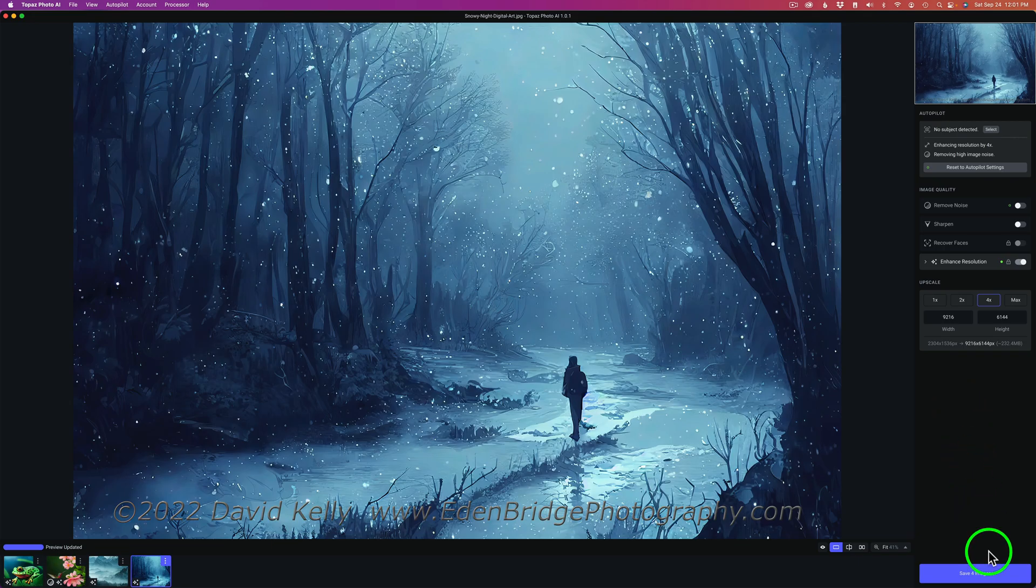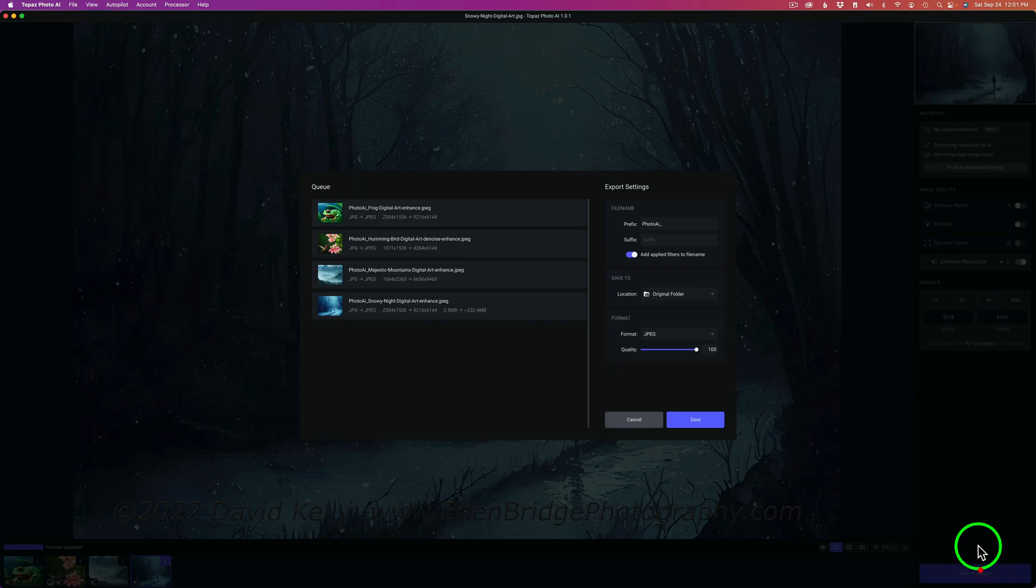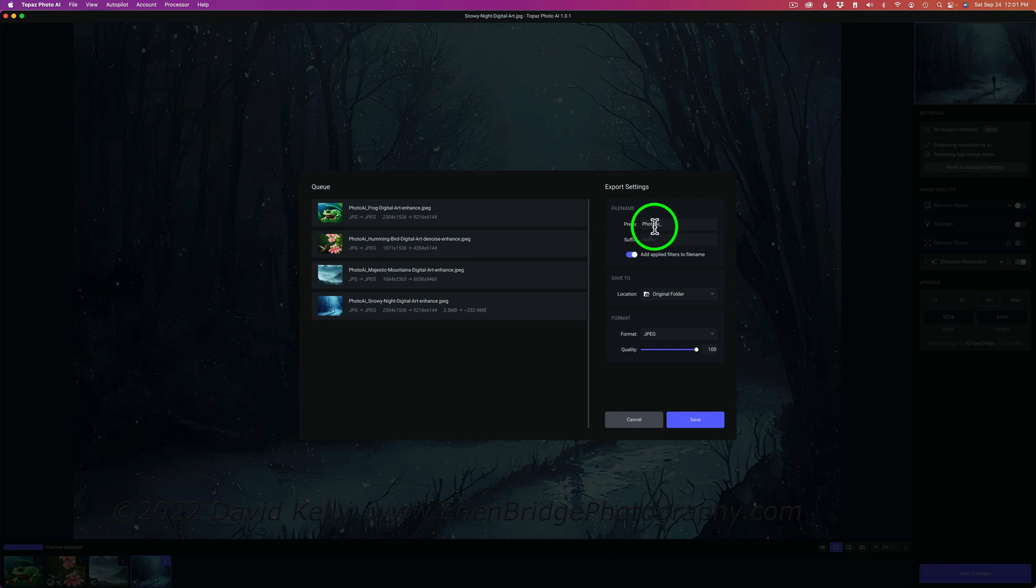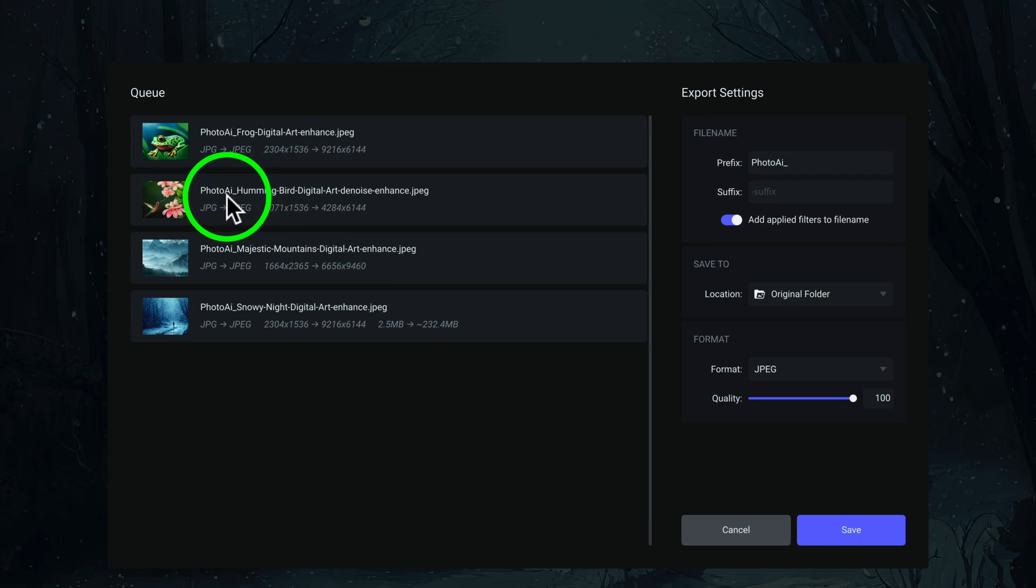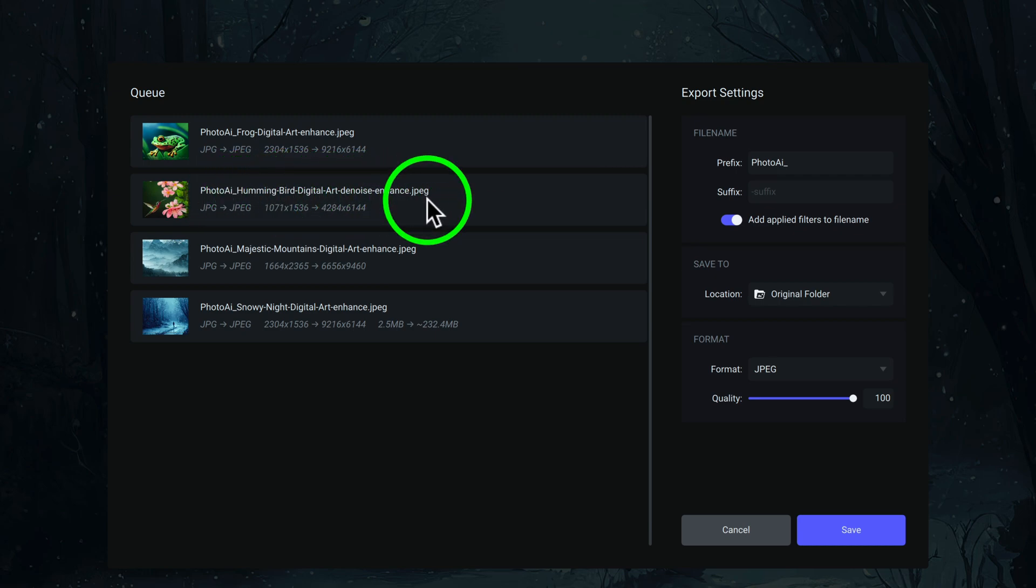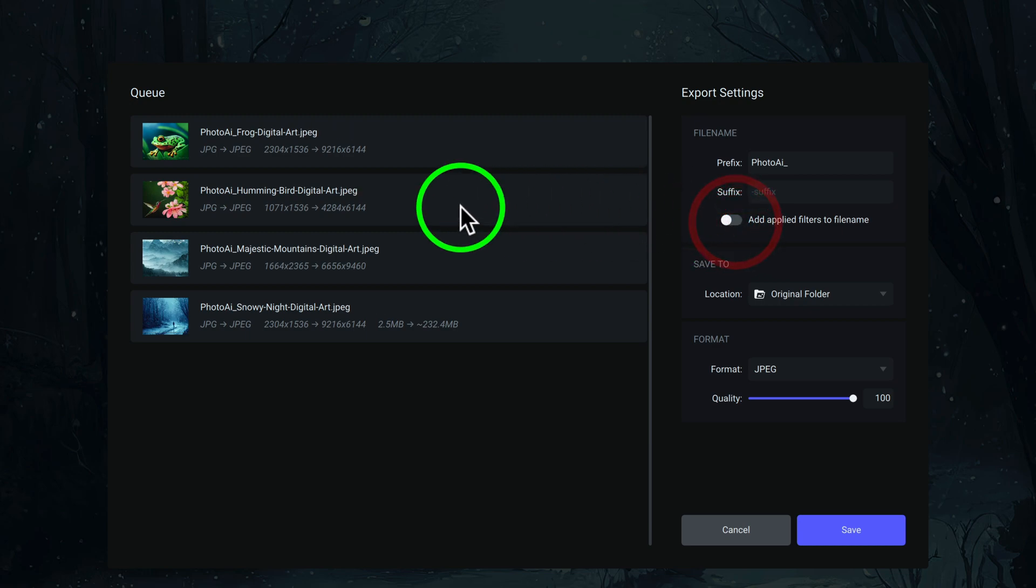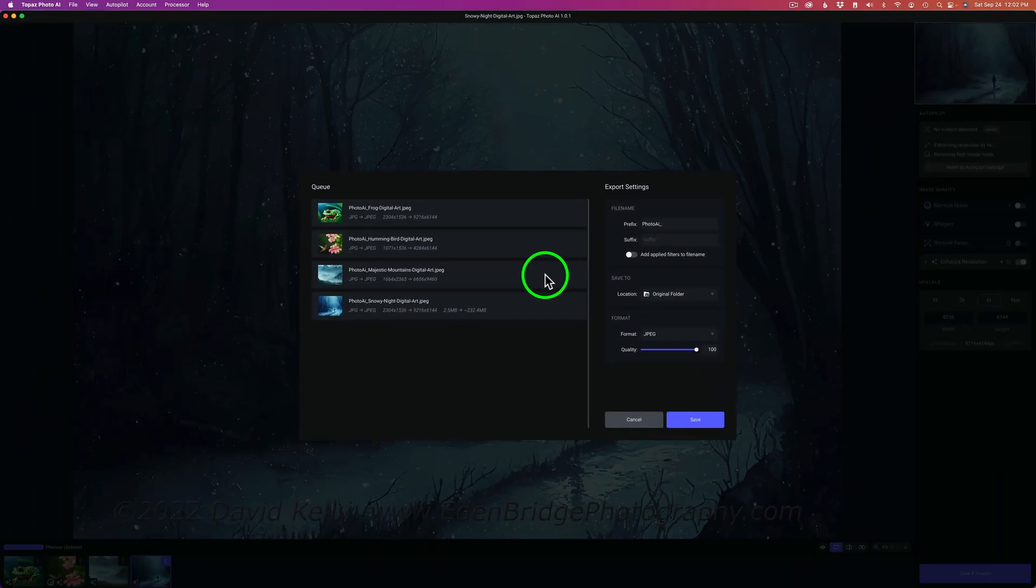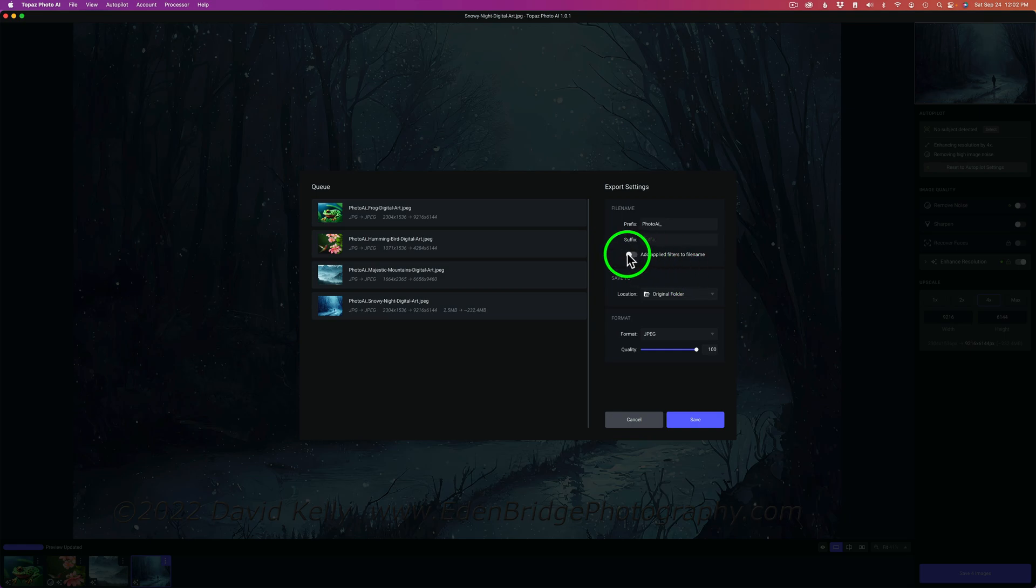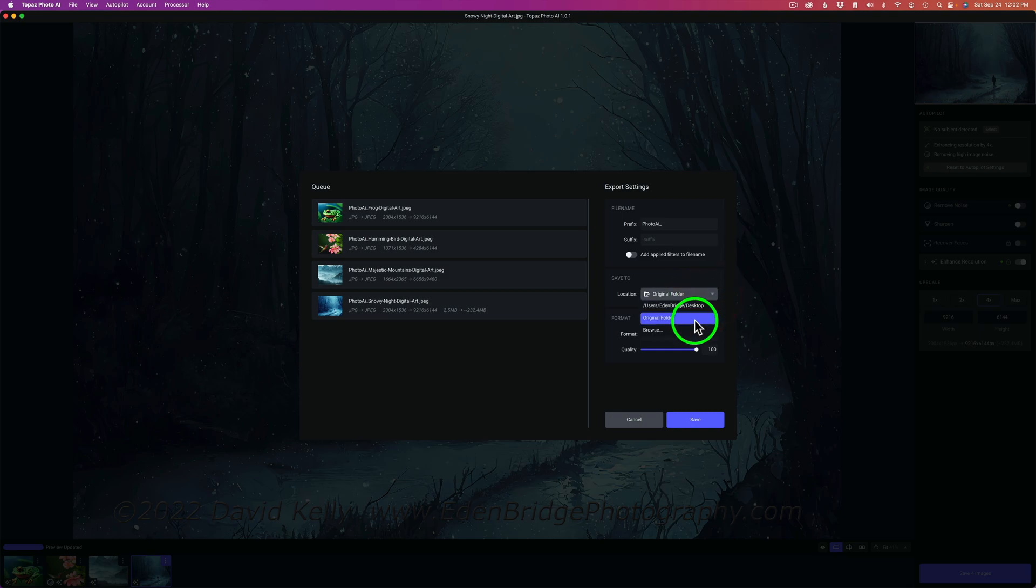Click on save for images. And now you have choices here. You can give it a prefix. You notice photo AI. You can also give it a suffix if you want. You can have this toggled on. It'll add the applied filters to the file name. You'll notice here like it says Photo AI Hummingbird Digital Art Denoise Enhance. If you don't want to see all that, you can check this off. And now it's only going to be Photo AI and the name of the file, which I think makes sense. But if you want all that extra information to know what you've done, you can go ahead and toggle that on. And then you have a choice to save to. I like to go right back to the original folder. But you can click this drop down and you have other options to where you would like to save it to.